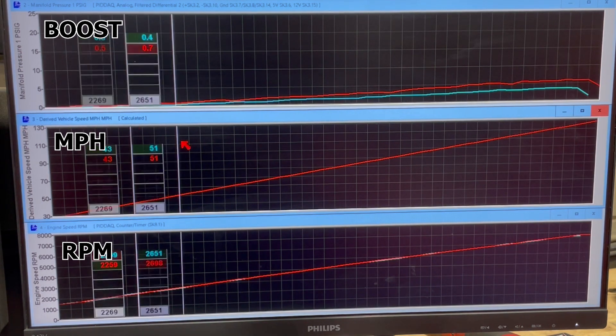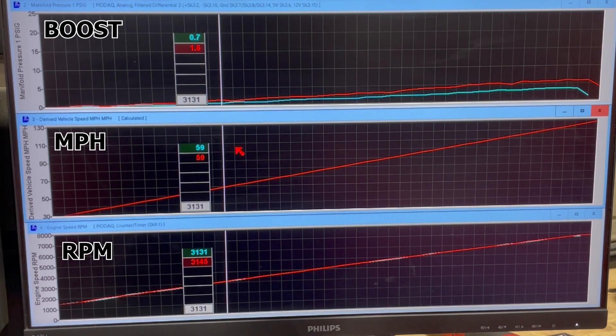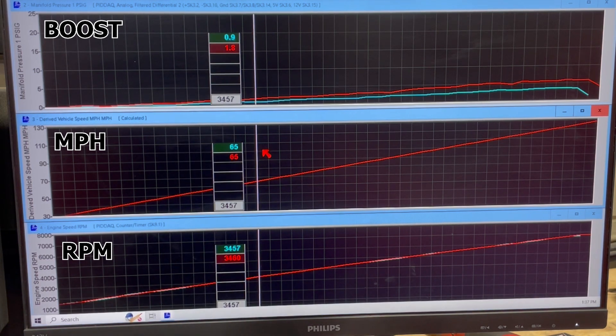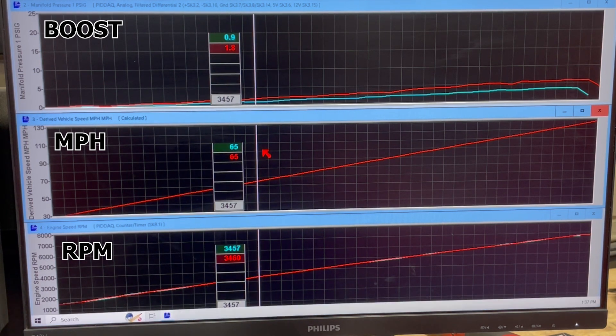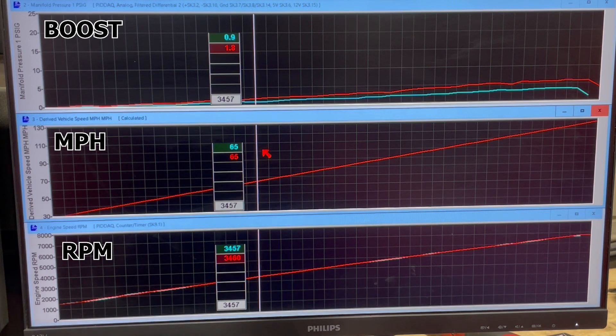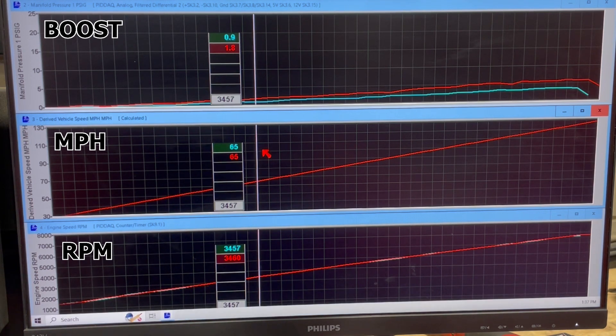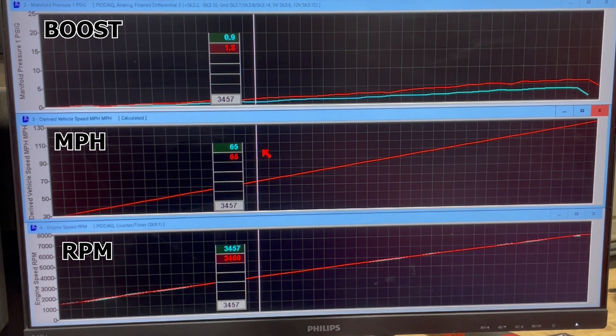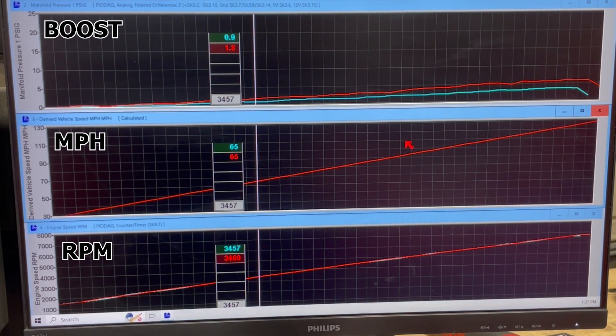So again, here you'll see with the bypass valve fully open, it was making 0.9 PSI here. And with the bypass valve at 30% or the knob set to three, you're making about 1.8 PSI. So you'll see how the different boost level is here.